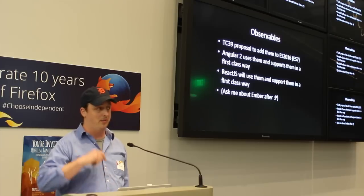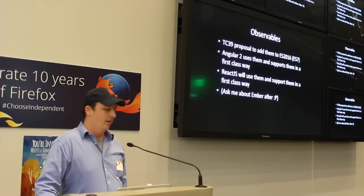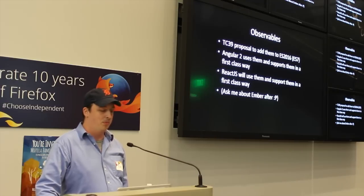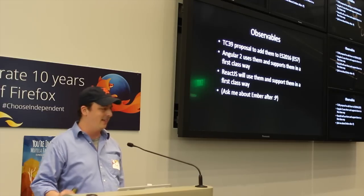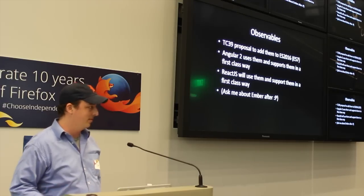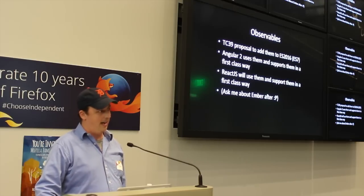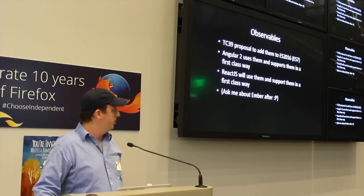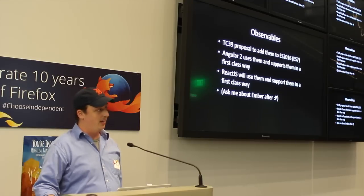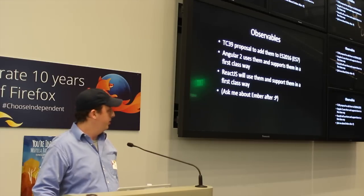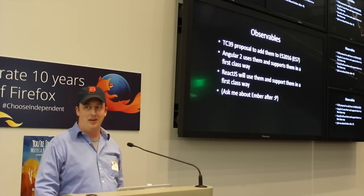The reason you should care about observables right now is that there is a TC39 proposal to add them to ES2016 or ES7. I always get those numbers all jacked around since they've been changing it. Angular 2 uses them and supports them in a first class way. React.js will use them and support them in a first class way. And you can ask me about Ember after.